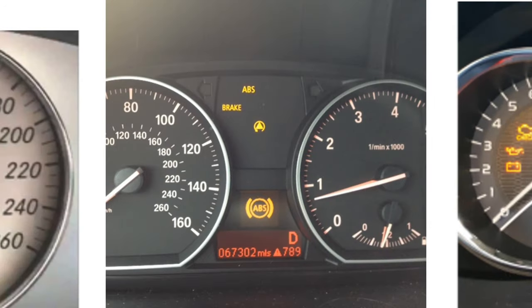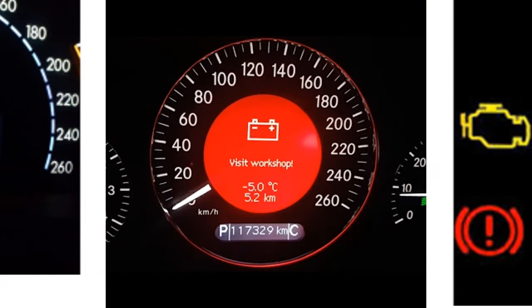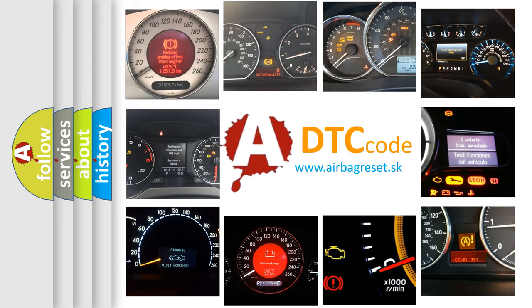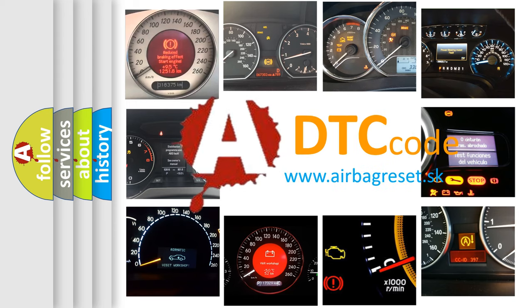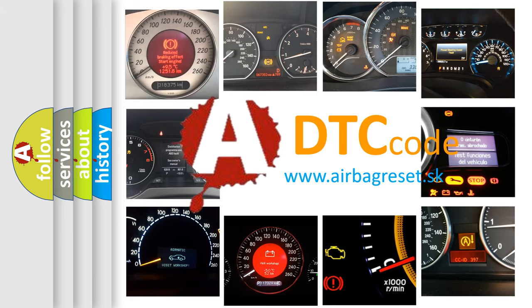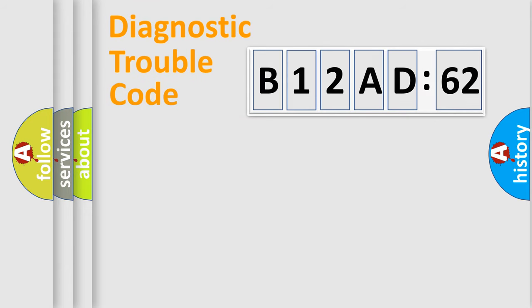How is the error code interpreted by the vehicle? What does B12AD62 mean, or how to correct this fault? Today we will find answers to these questions together.